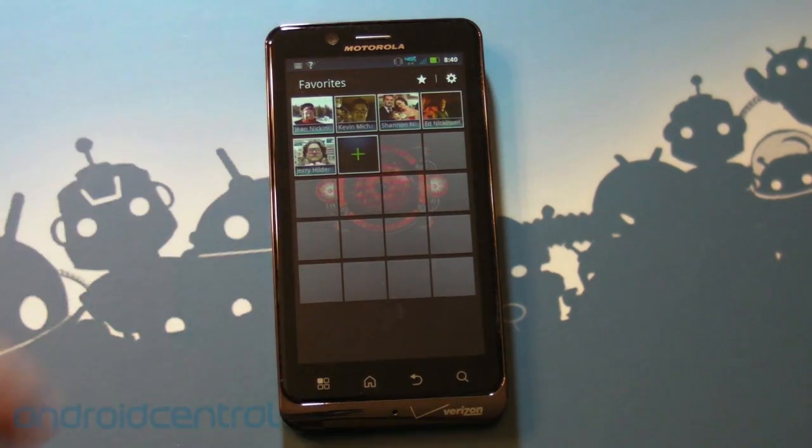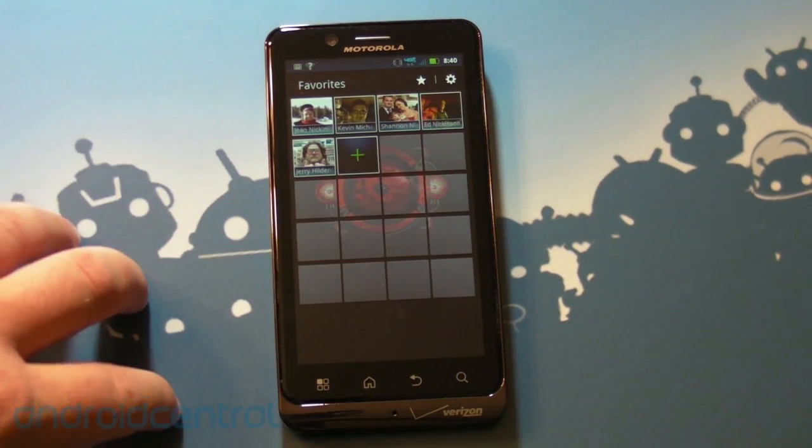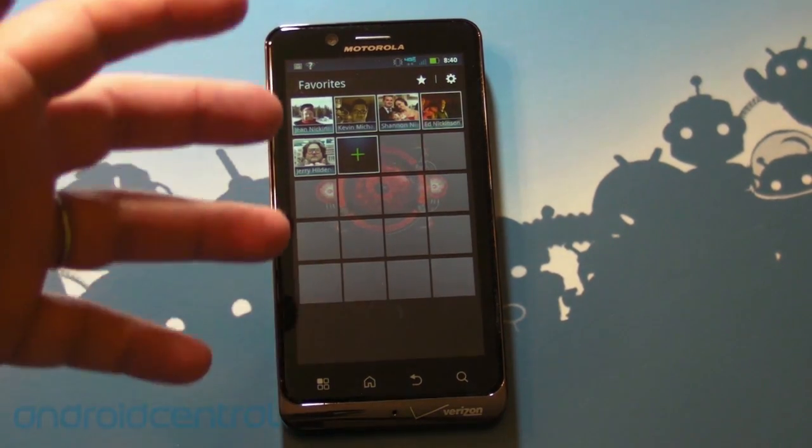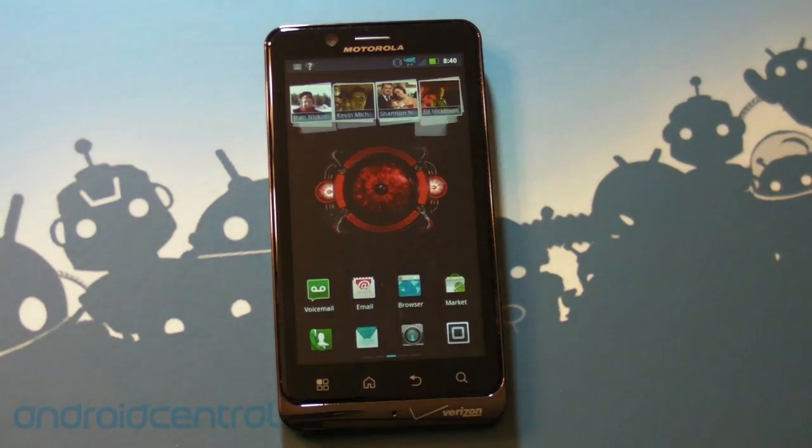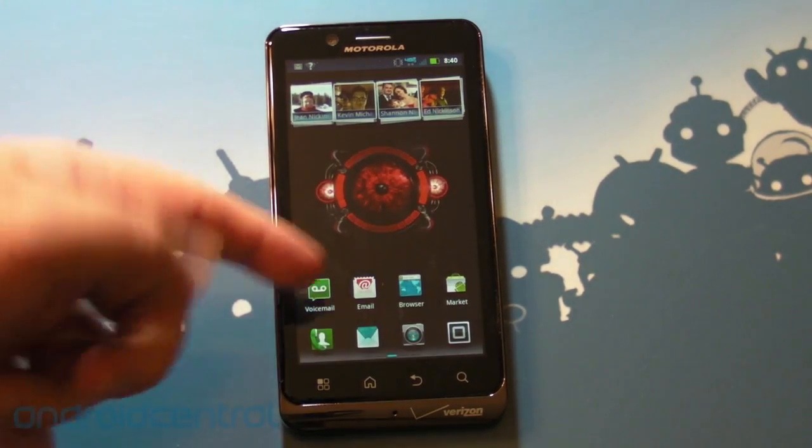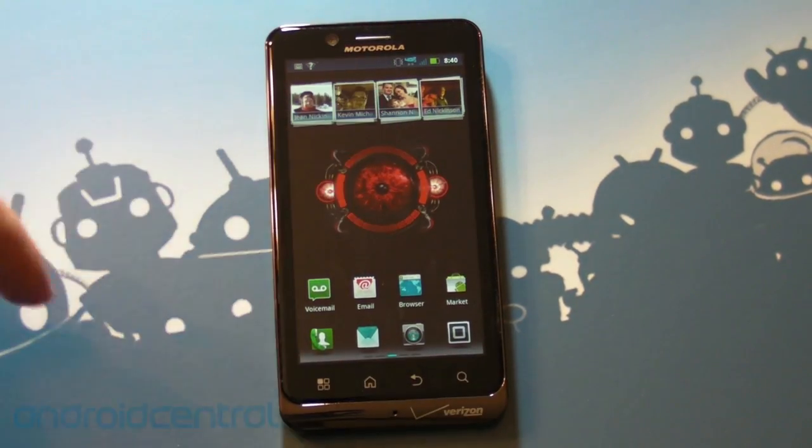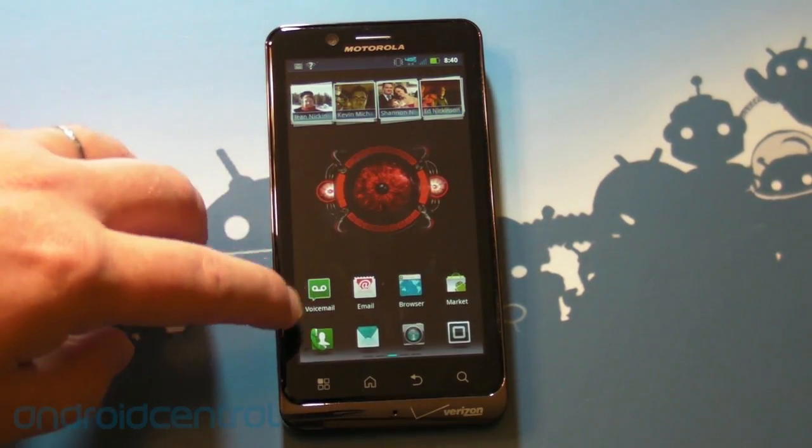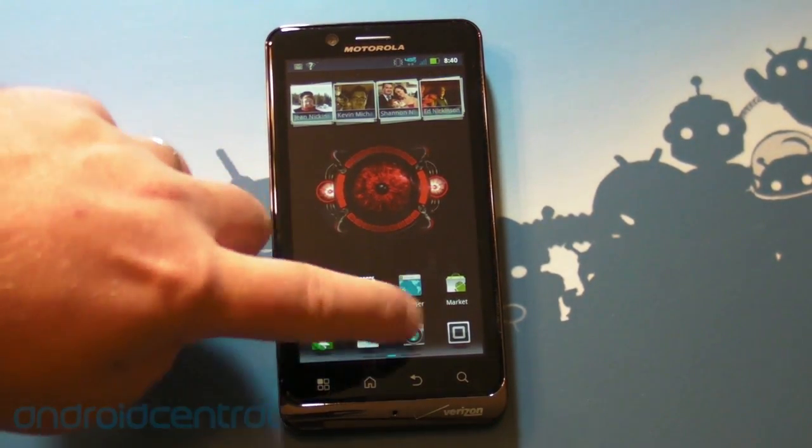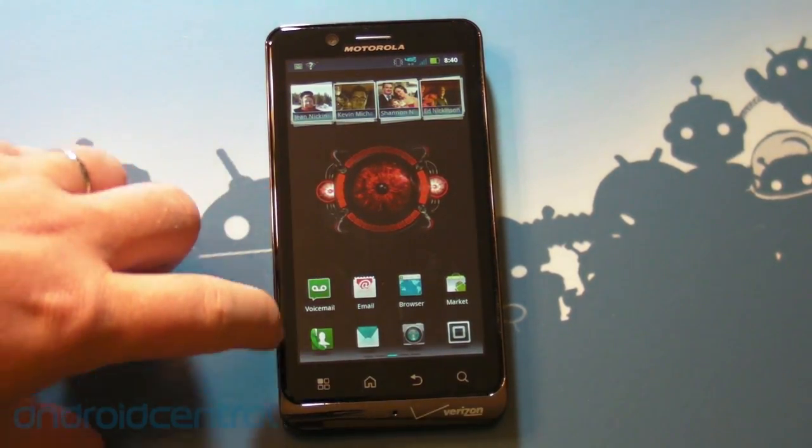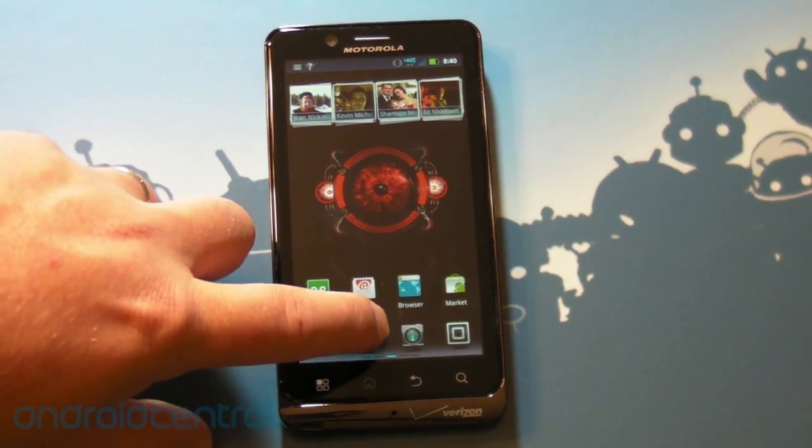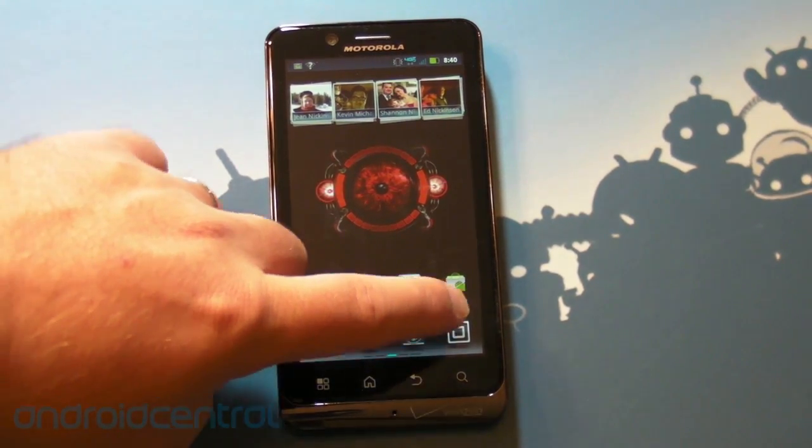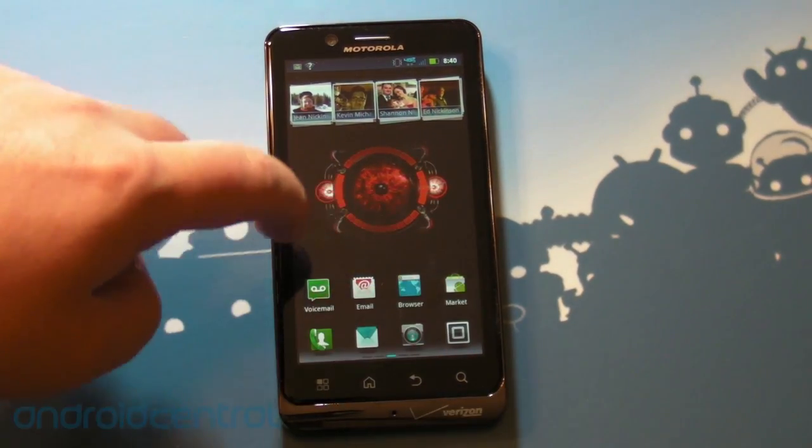Now look how quickly that moves between one to the other. The animation and the transitions are really, really nice. This phone is fast, and we'll be saying that over and over. You've got some icons down here. You've got your docked apps. So you've got phone, text messaging, the camera, and then your app drawer.